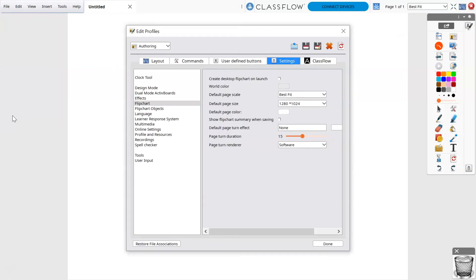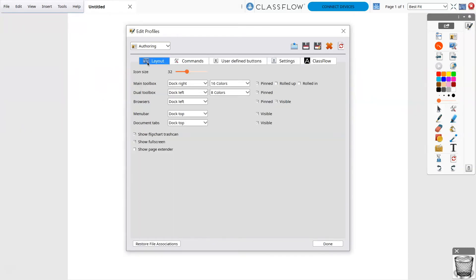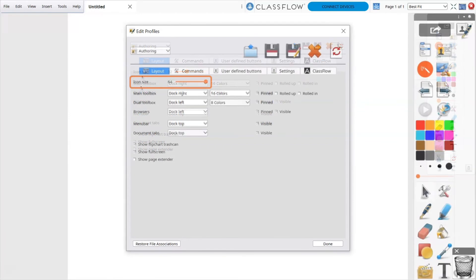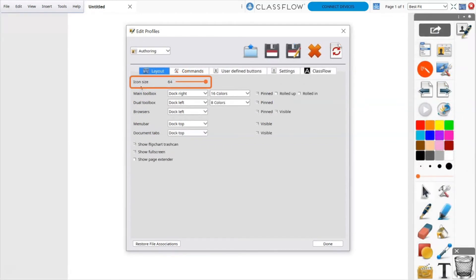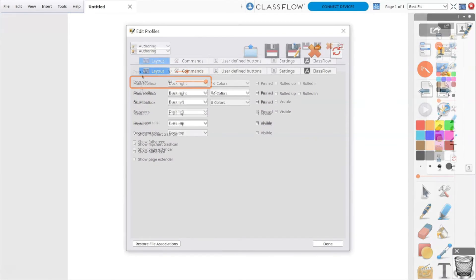Then select the Layout tab. You may change the icon size up to 64. This works in tandem with our 4K Active Panels to provide a clear viewing experience for all of your students.